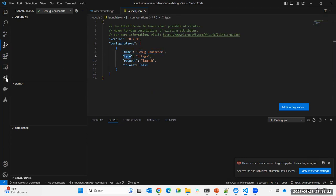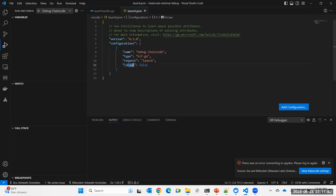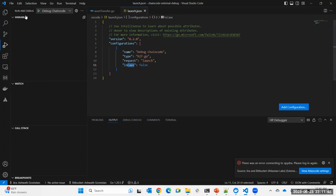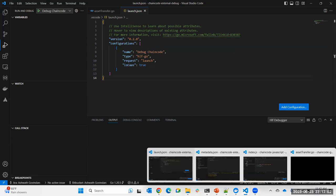I'll remove the default Go configuration. Looking at the extension's configuration options: there's the name, and the type — 'hlf-go' for Golang, or 'hlf-node' for Node.js. There is also a flag for whether this is chain code as a service. Since this is chain code written for the chain code as a service model, I'll switch that to 'true' to instruct the debugger accordingly. That's pretty much all the configuration needed.